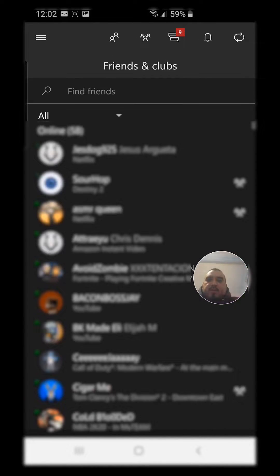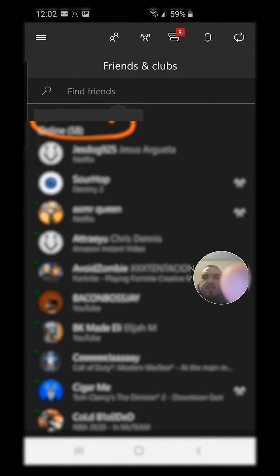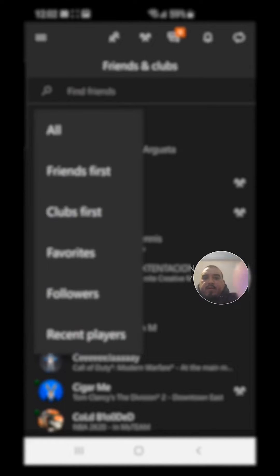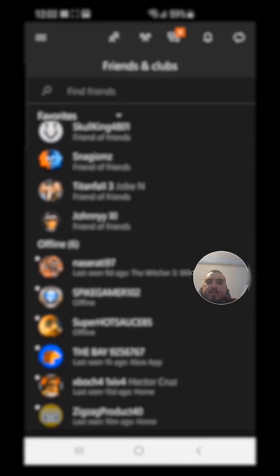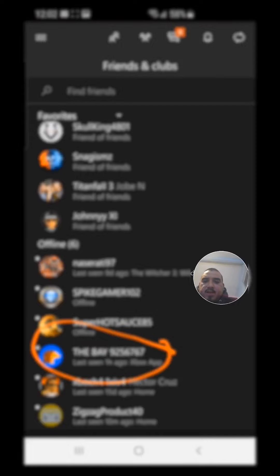You go to your favorites and you get this right here. I'm going to send it to TheBay925 — click on that guy.